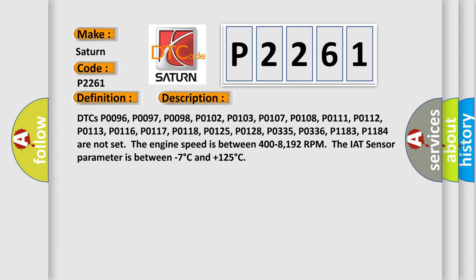For a note set, the engine speed is between 400 minus 8192 RPM. The IAT sensor parameter is between minus 7 degrees Celsius and plus 125 degrees Celsius.